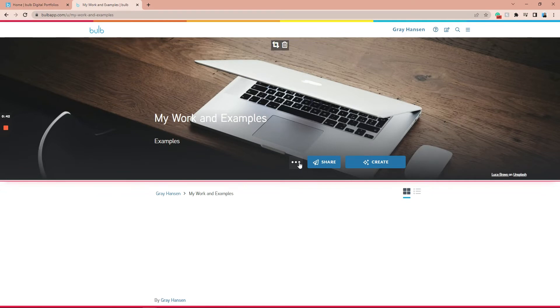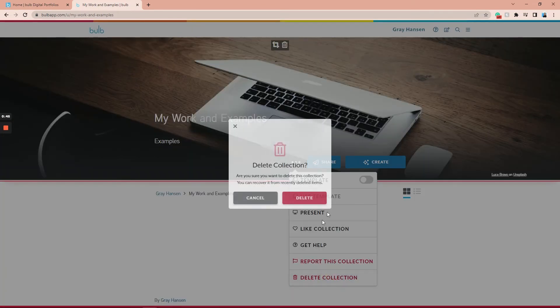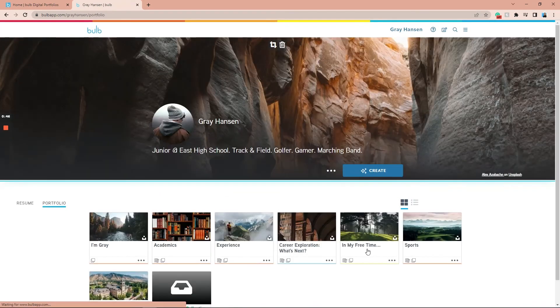Click into the collection you'd like to delete, click the three dots in the top right-hand corner, and then click the Delete button. Once prompted, you can confirm for deletion.